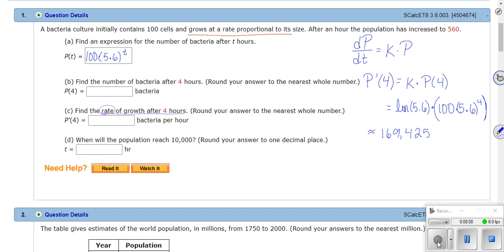Now they want to know when the population will reach 10,000. Go back to the original equation P(t) = 100·(5.6)^t and put 10,000 in place of P(t) on the left-hand side. Then solve for t.